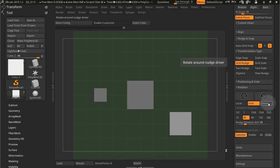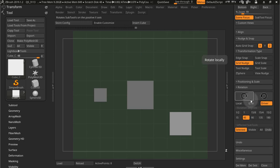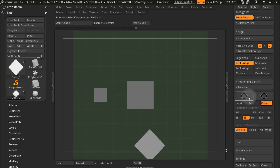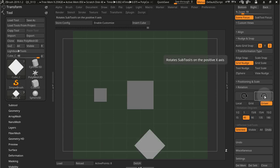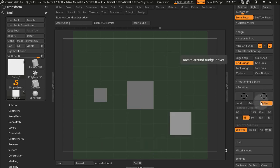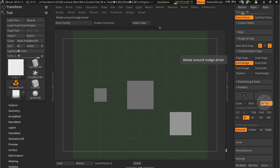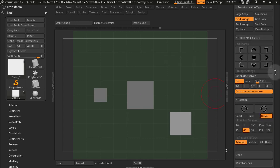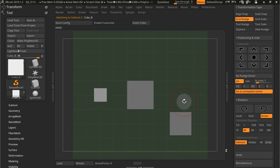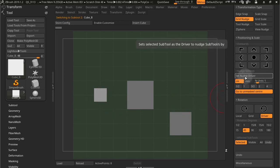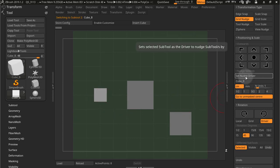And finally we have driver. And if you don't have a driver selected, it's just going to rotate around the grid center. So to use this third option, rotate around nudge driver, you first have to set a nudge driver.